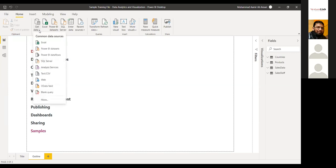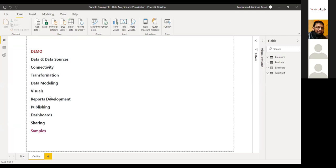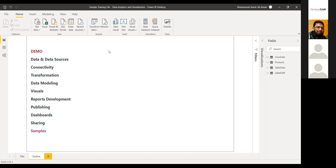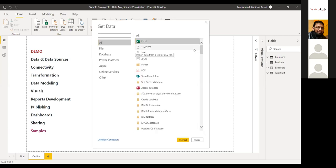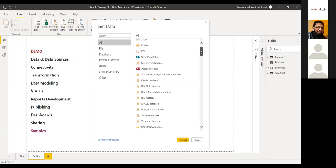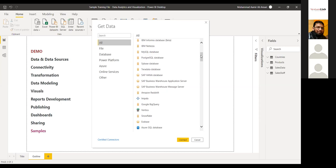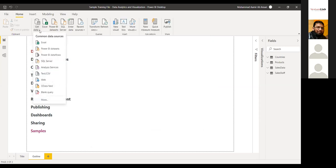We start with Get Data. Get Data is used whenever you want to bring data into your system. You have all those popular data sources available, and if you want to connect with legacy systems or business systems in your organization, there are a bunch of connectors. There are so many data sources available — SQL Server, SharePoint, Postgres, Sybase, SAP — there are built-in connectors available. And if there are no direct connectors, you can call APIs through web connectors as well.